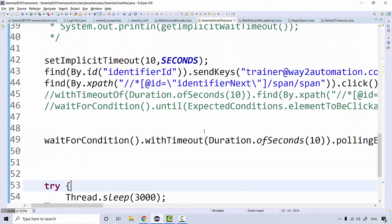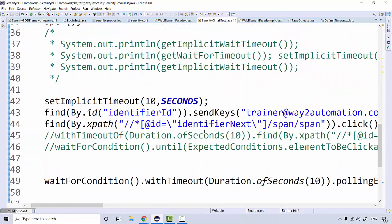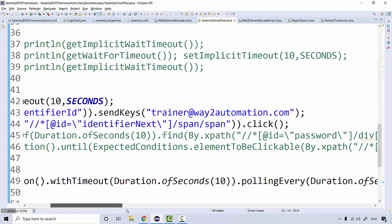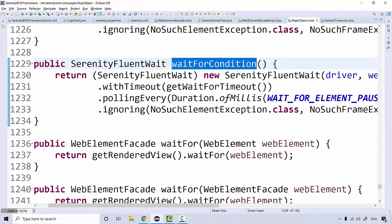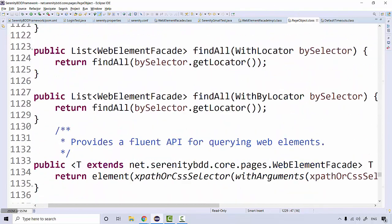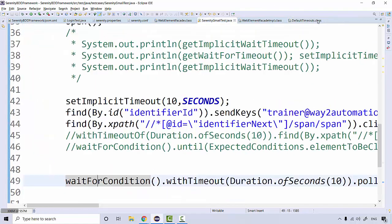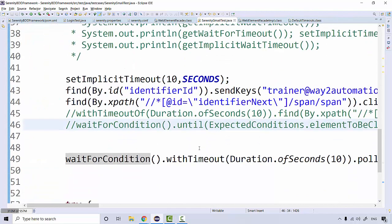So this is the difference between implicit wait, explicit wait, and fluent wait. Fluent wait and explicit wait are essentially the same thing, but in fluent wait we can define additional conditions like polling interval and custom messages. In explicit wait, we define conditions with the help of the ExpectedConditions class. All these methods are actually coming from the page object class itself — 'wait_for_condition' is defined there.